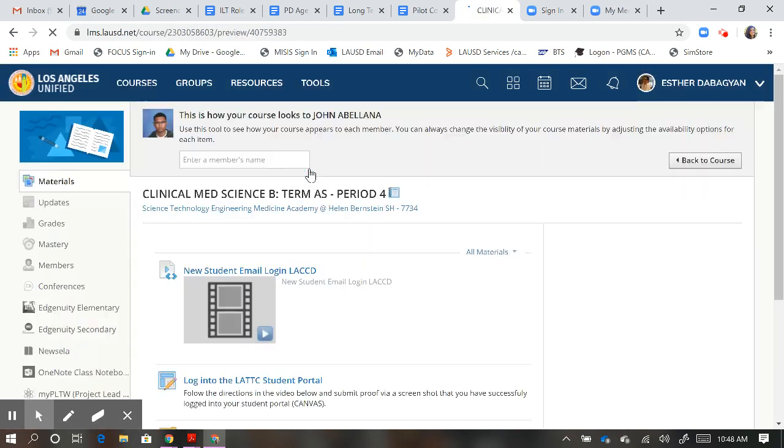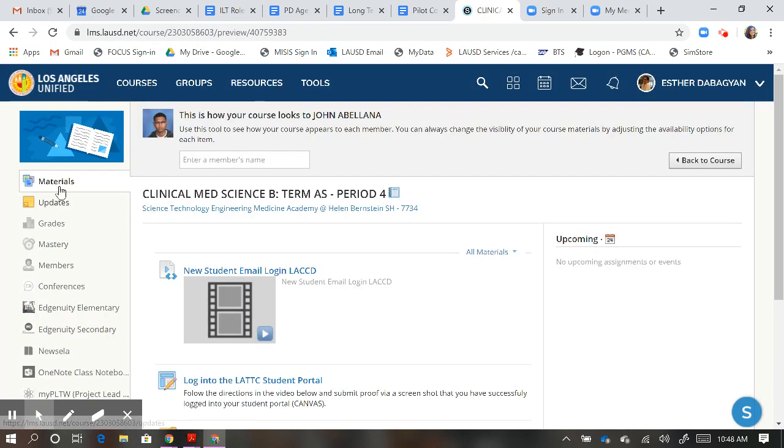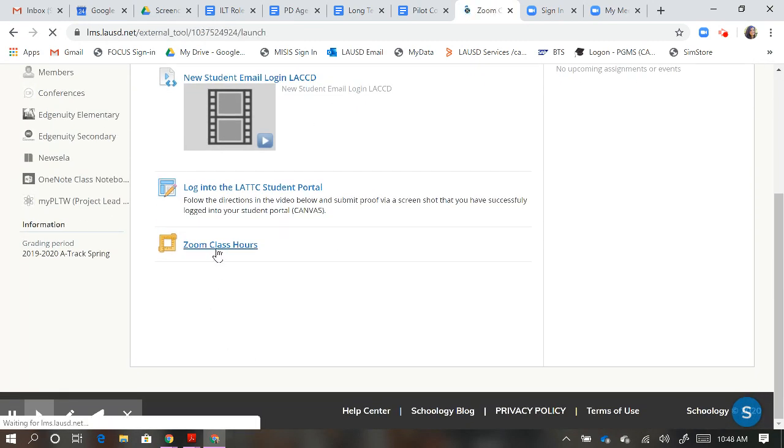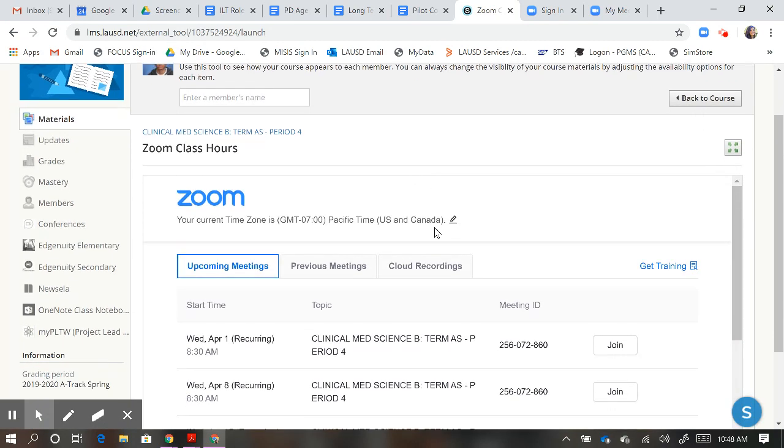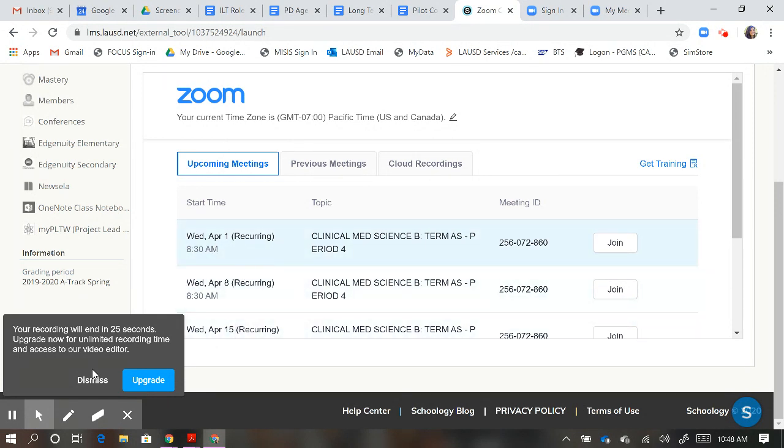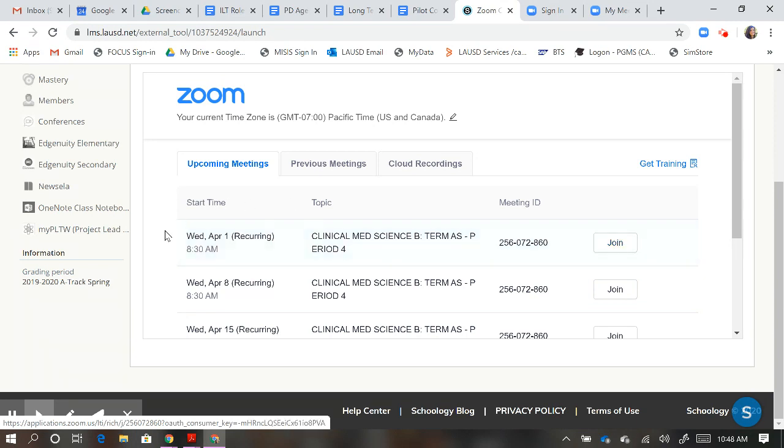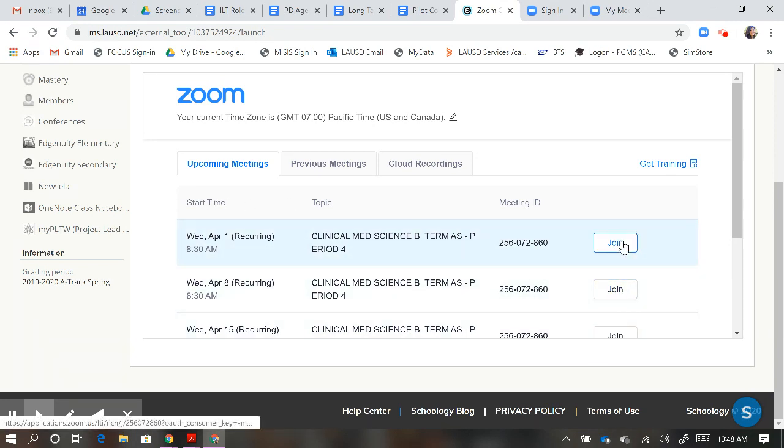When John logs into this class, what he'll see under materials is Zoom class hours. When he clicks on it, what he'll notice is that there are Zoom classes scheduled for every Wednesday at 8:30 a.m. He can click Join on each of these sessions, and if I'm there, he'll see me there, as will the other students.